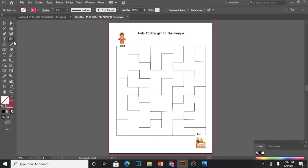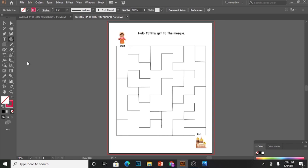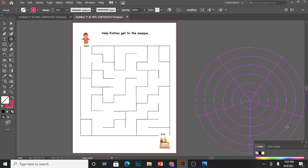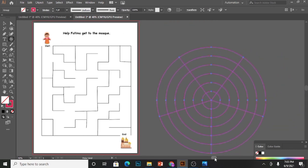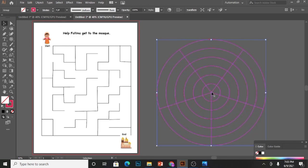You can also create spiral grid by selecting the last option in the line segment tool. Here you can see, this is circular grid.